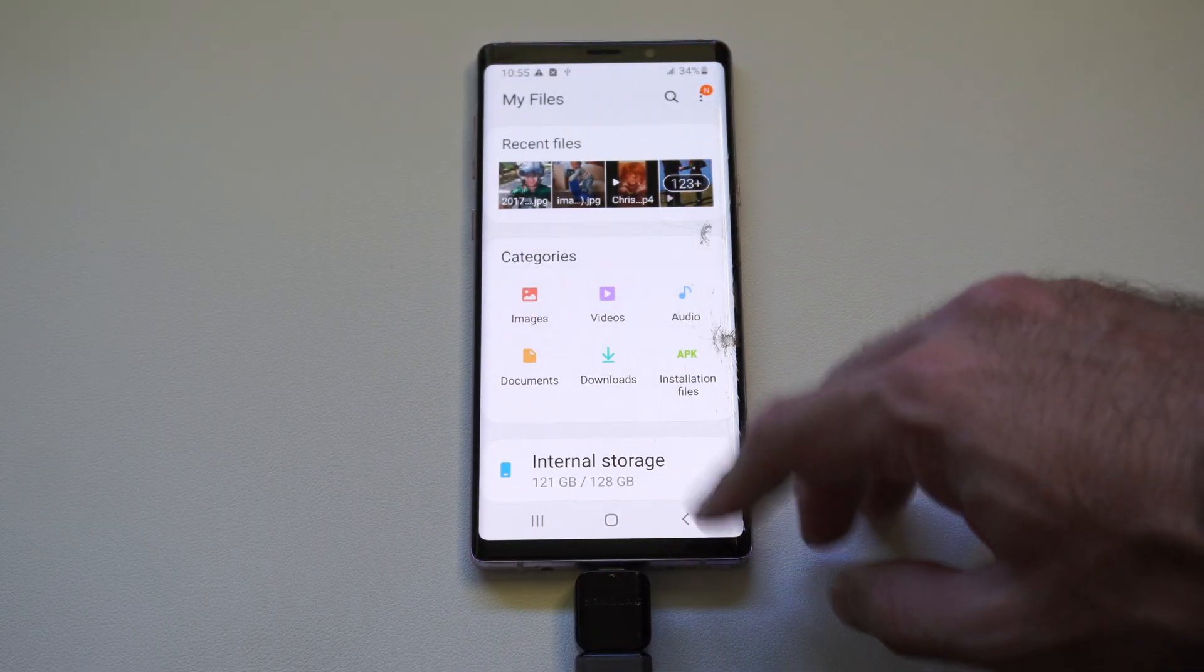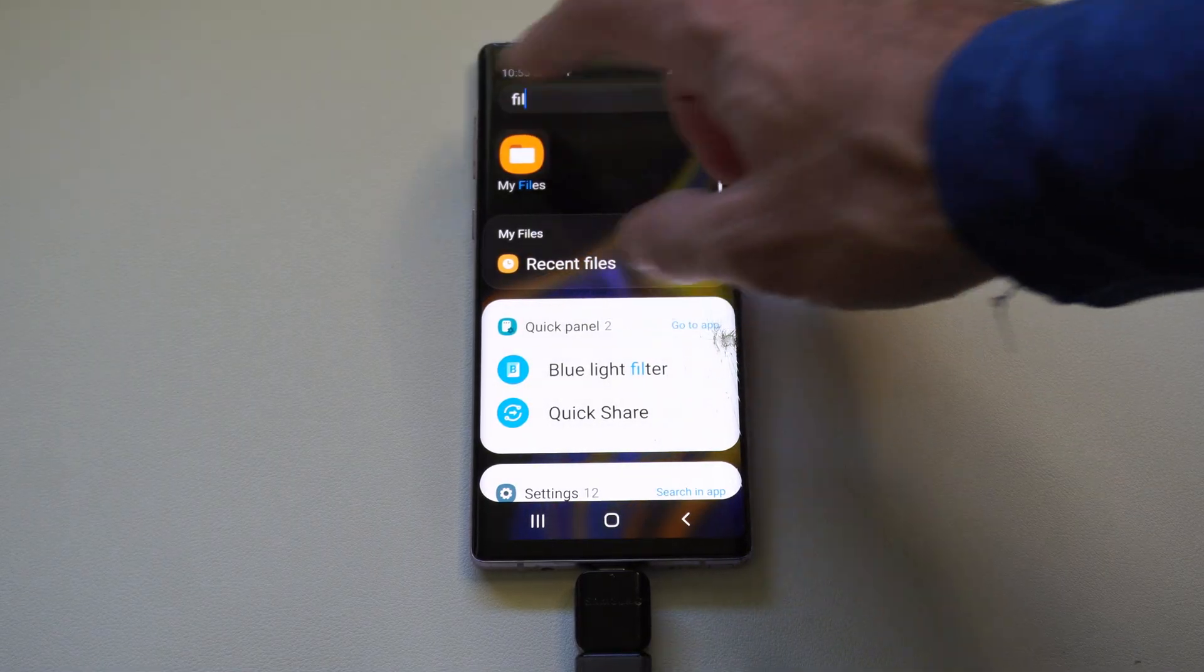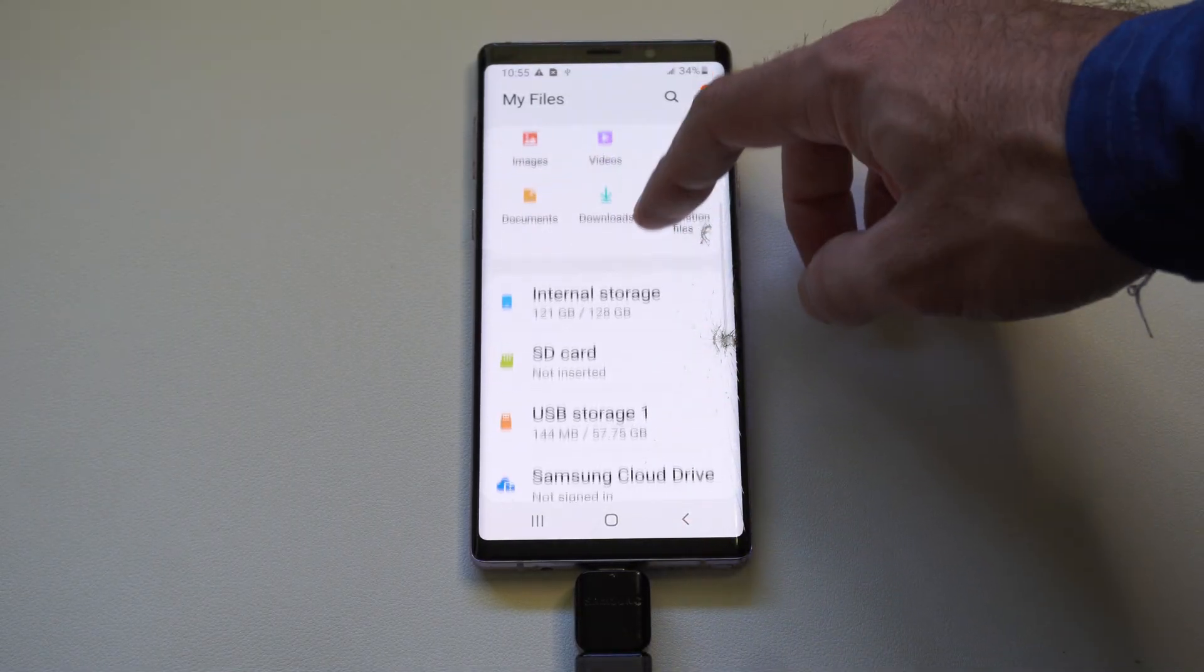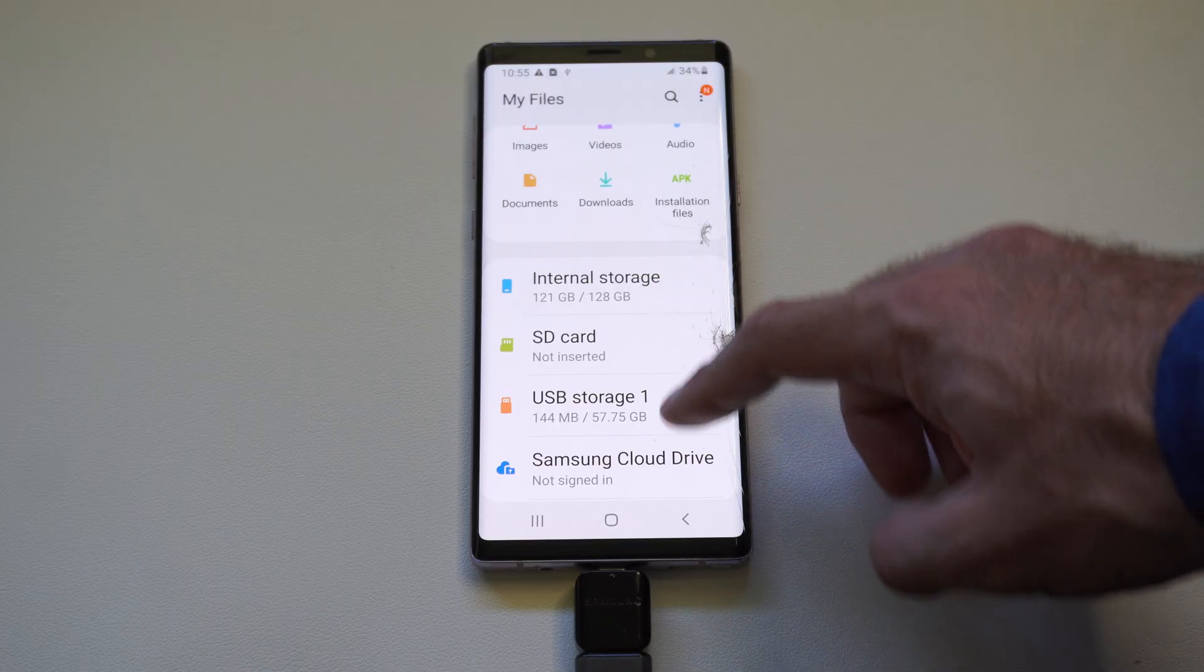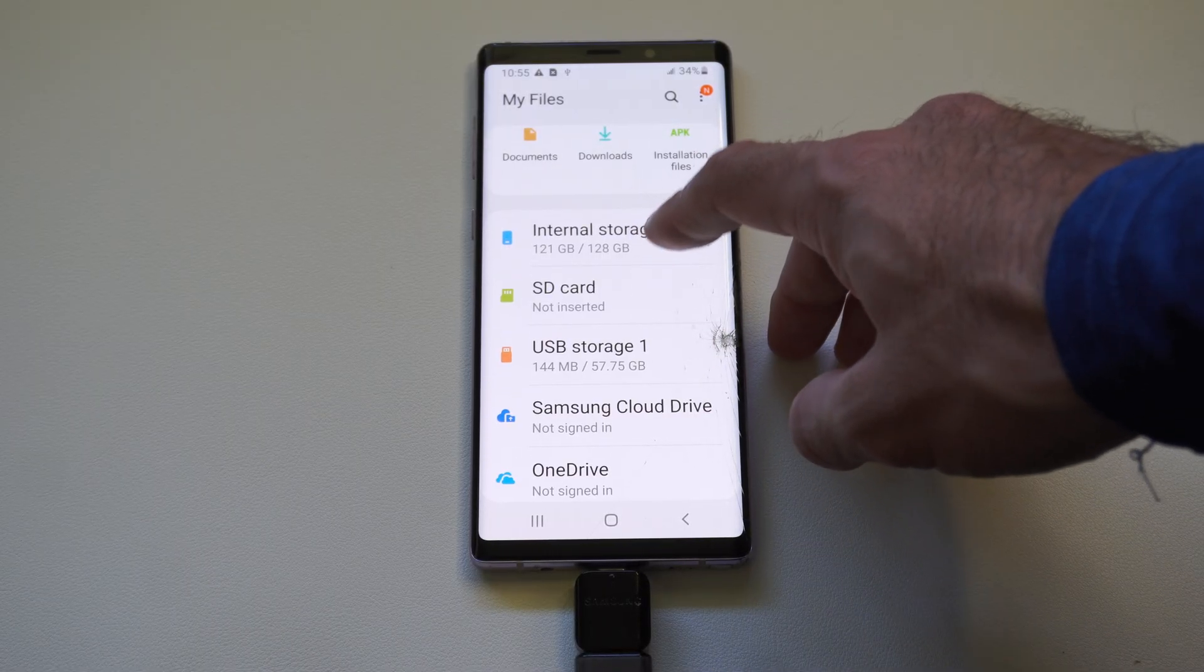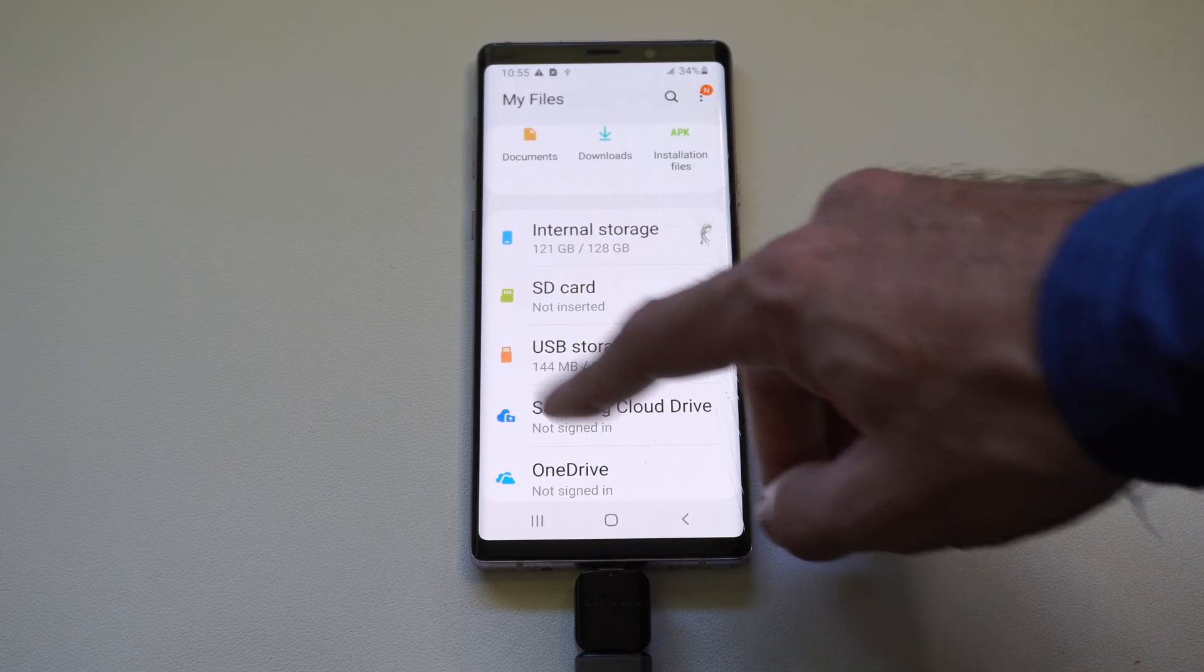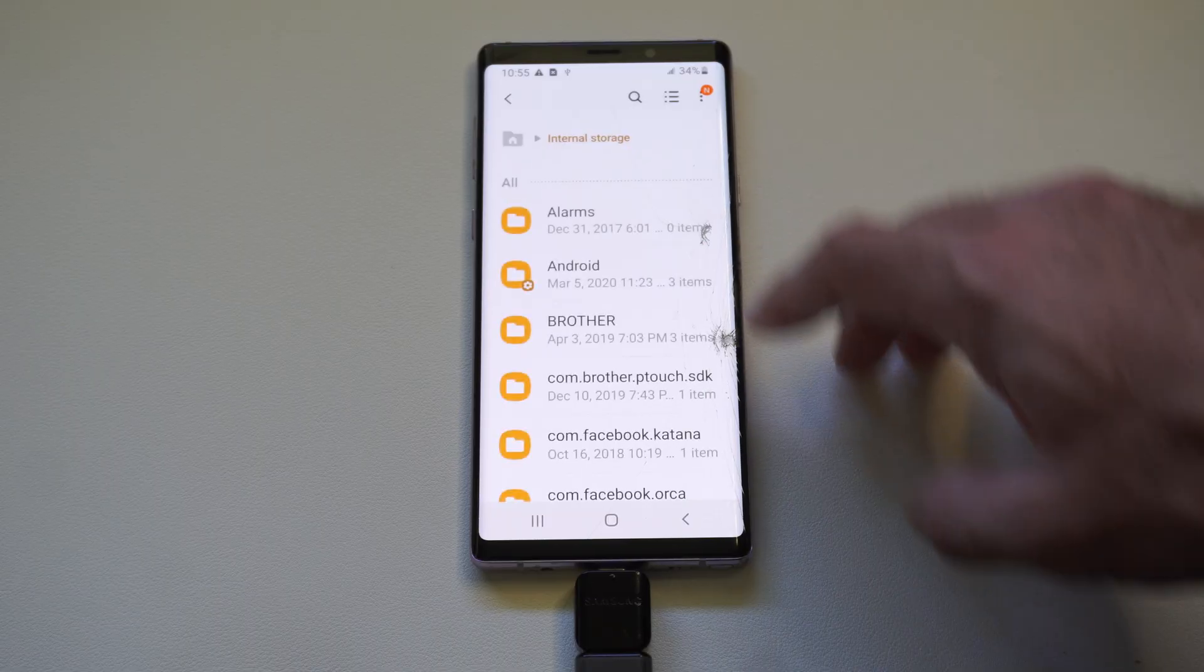Then go back, if you don't see this page, you can press back, and go down to where it says Internal Storage. And you can see my USB device is on there too.